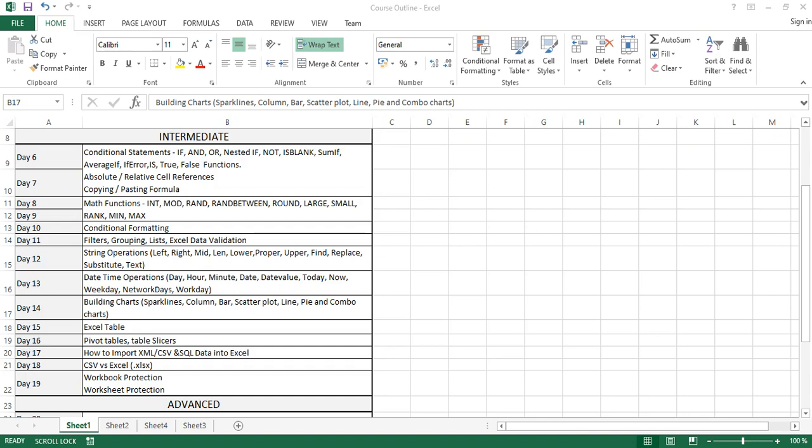Hello guys, welcome to Day 12 of the Excel online training. Yesterday we spoke about lists and Excel data validations, and how you can restrict the kind of inputs that your users put into a particular cell, row, or column. But today we will be talking about string operations — how to manage strings in Excel, how to undo strings, and how to extract from strings.